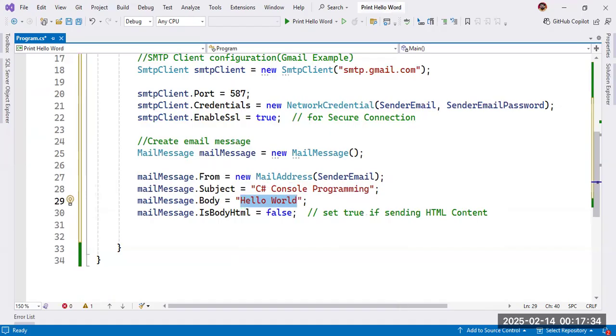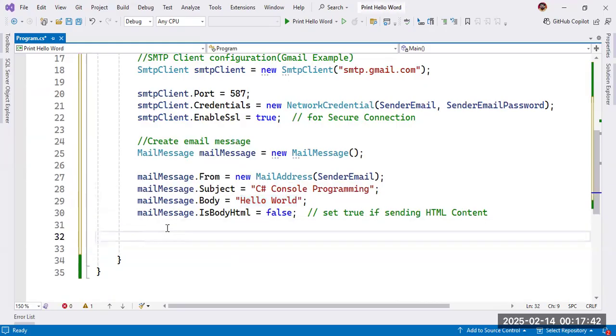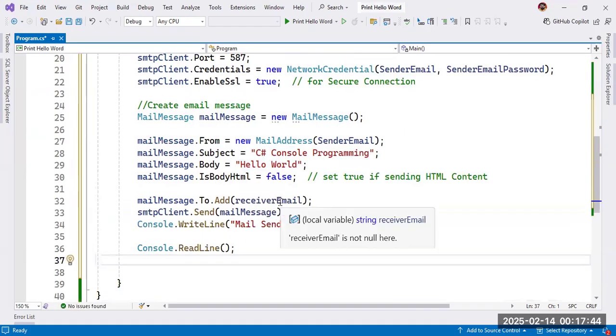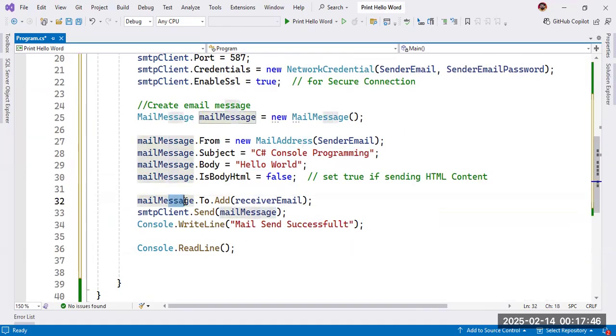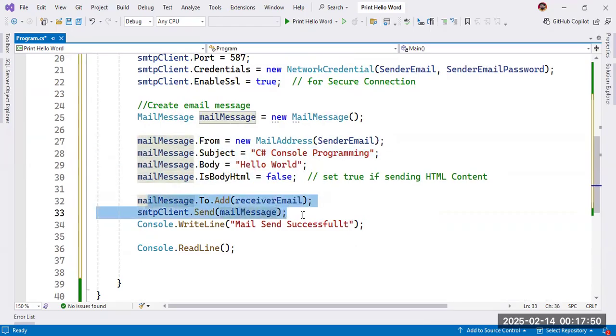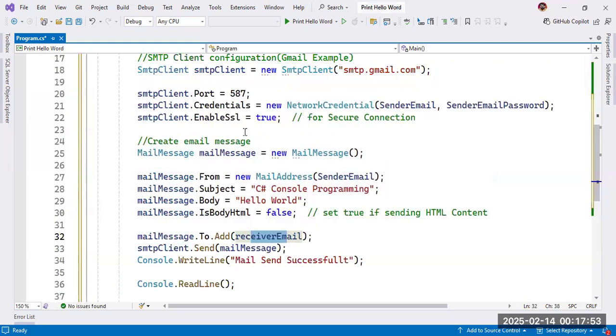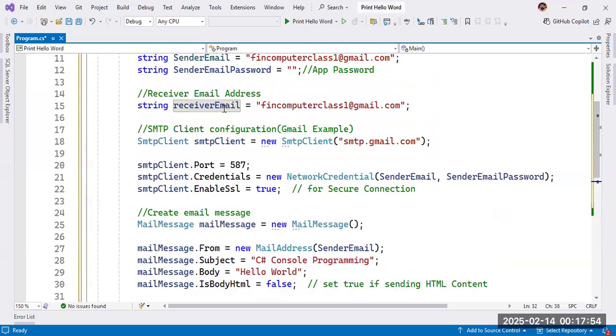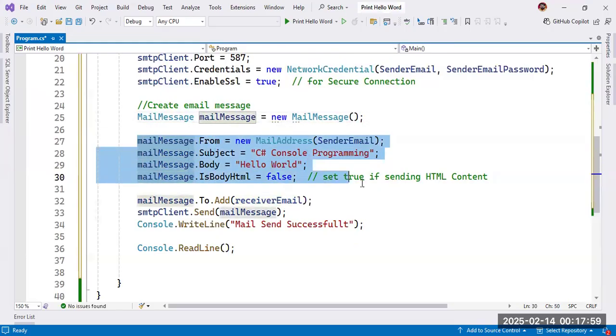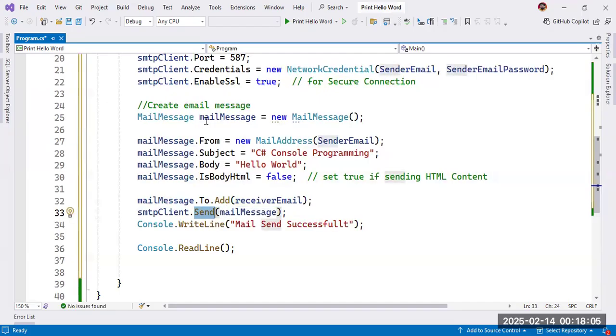Now, let's come to the next. Here, we need to use only the receiver email. We will send this information. And the receiver email is your email we have already taken here. The mail message, this complete message, will send with the help of this function. And this function is taking this information.